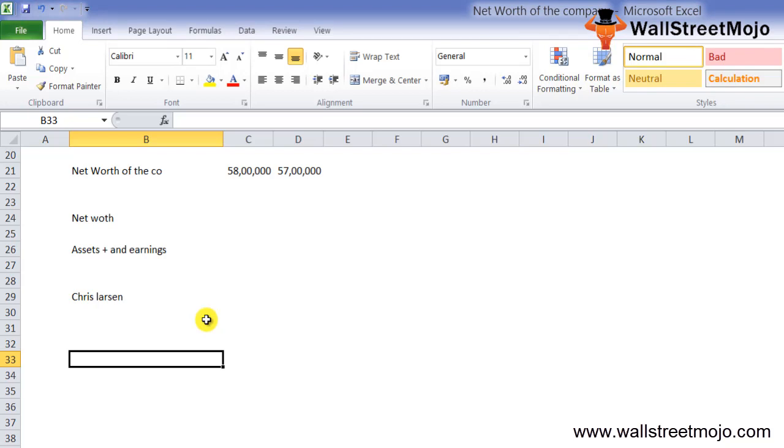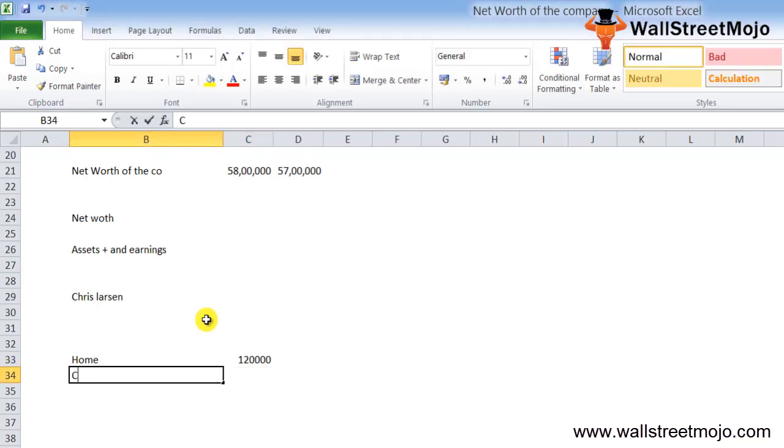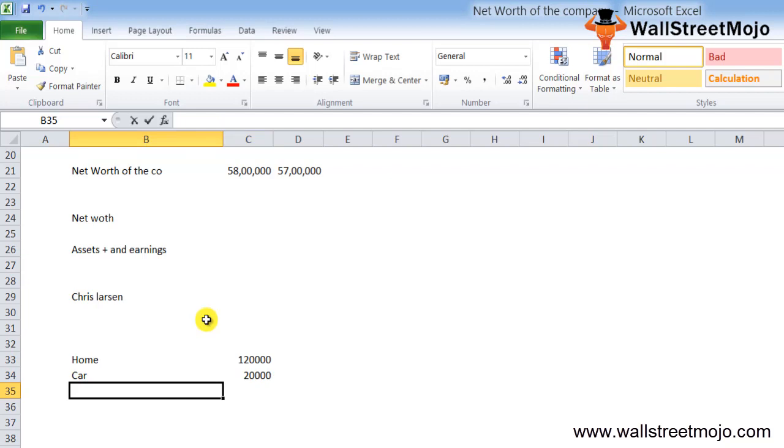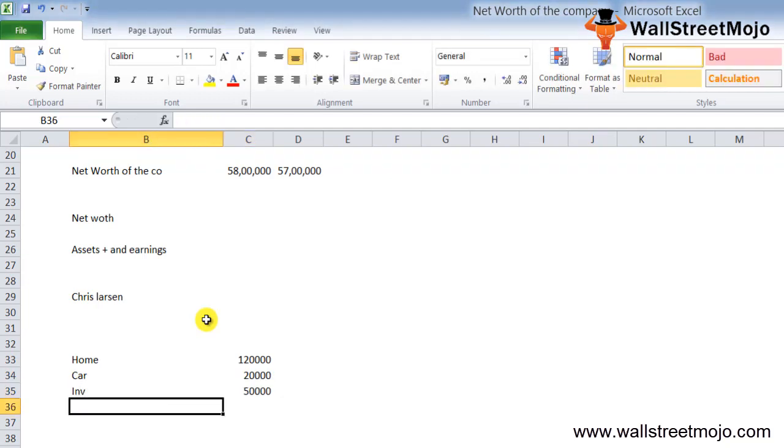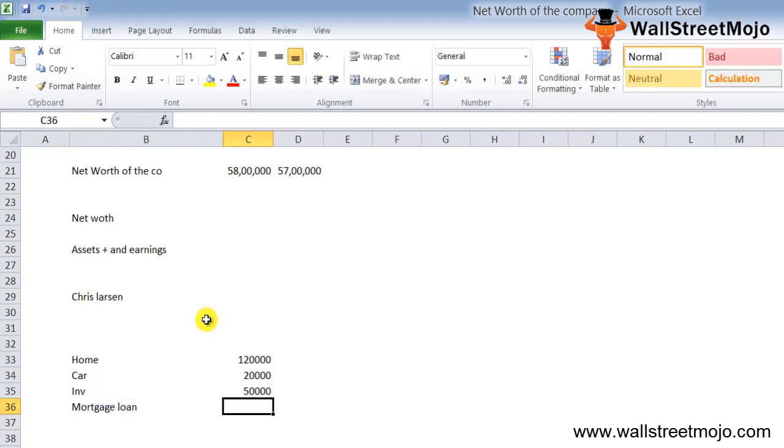As a simple example, let's say David has a home, a car, and a portfolio of investments. His home is worth $120,000, the car he owns is $20,000, and the portfolio of investments is $50,000. He has taken a mortgage loan on his home.